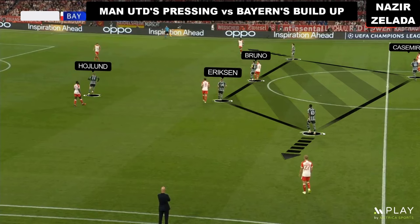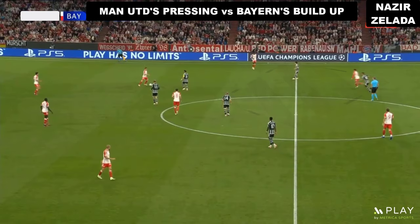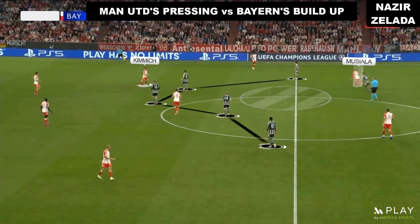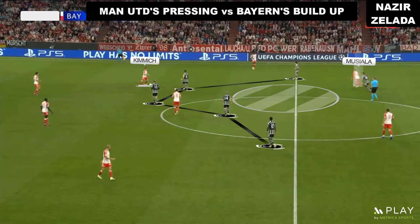Rashford and Pelistri were close to Bayern's midfielders, and they also tried to cover the passing lines to Bayern's full-backs. Casemiro was marking Musiala. When Kimmich dropped back, Bruno Fernandes followed him, and this created space behind United's midfielders.